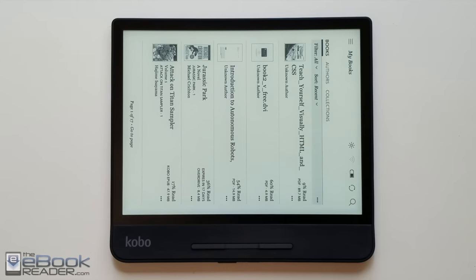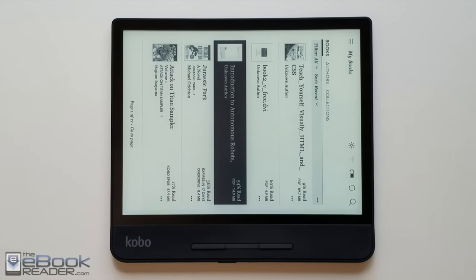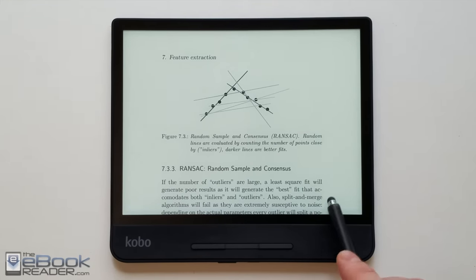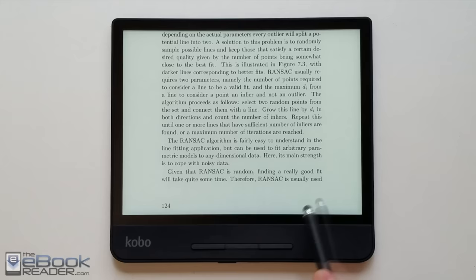The landscape mode doesn't work for any part of the interface. It's kind of annoying. It only works when you're in the book. So like some PDFs, it sort of depends.